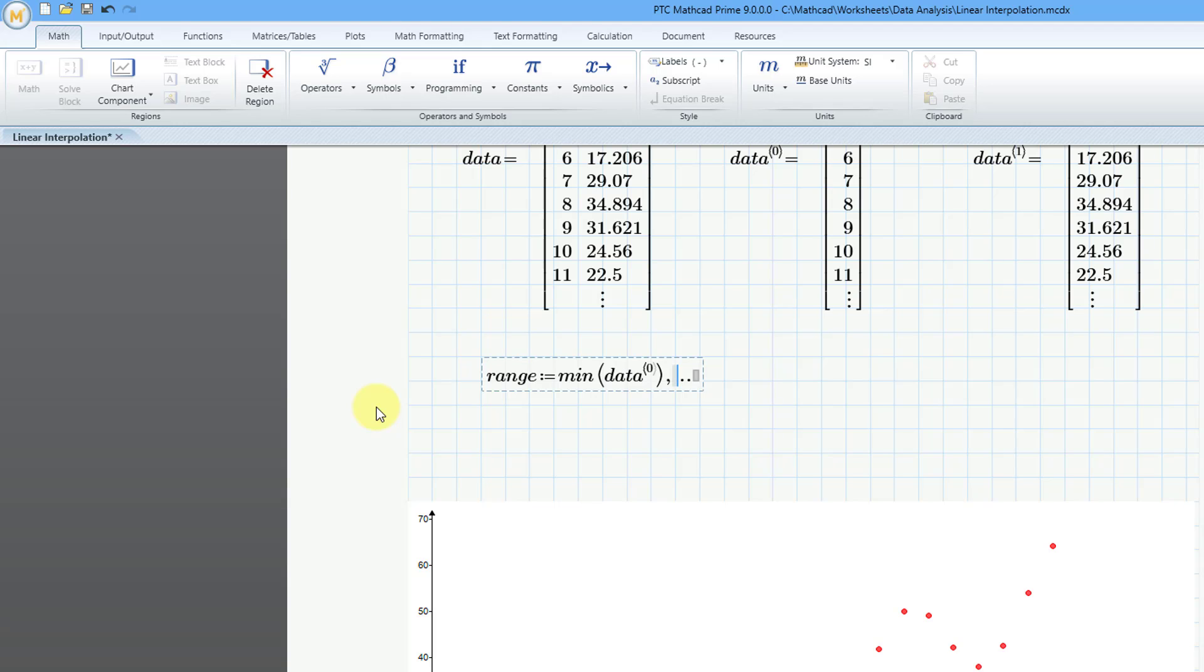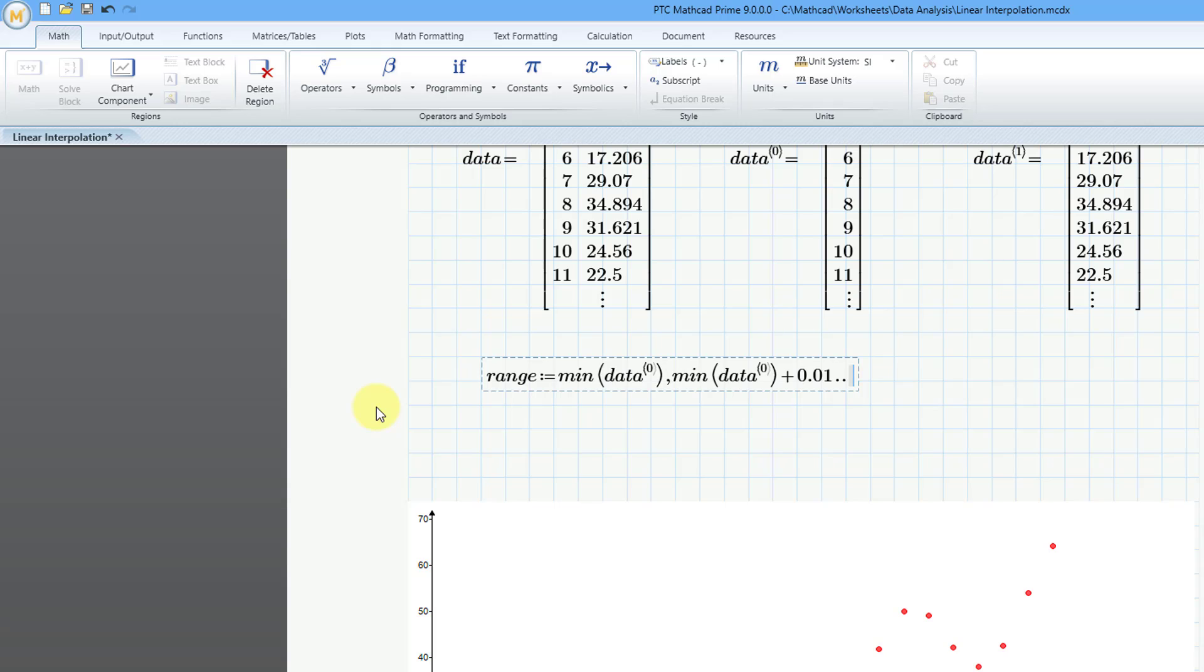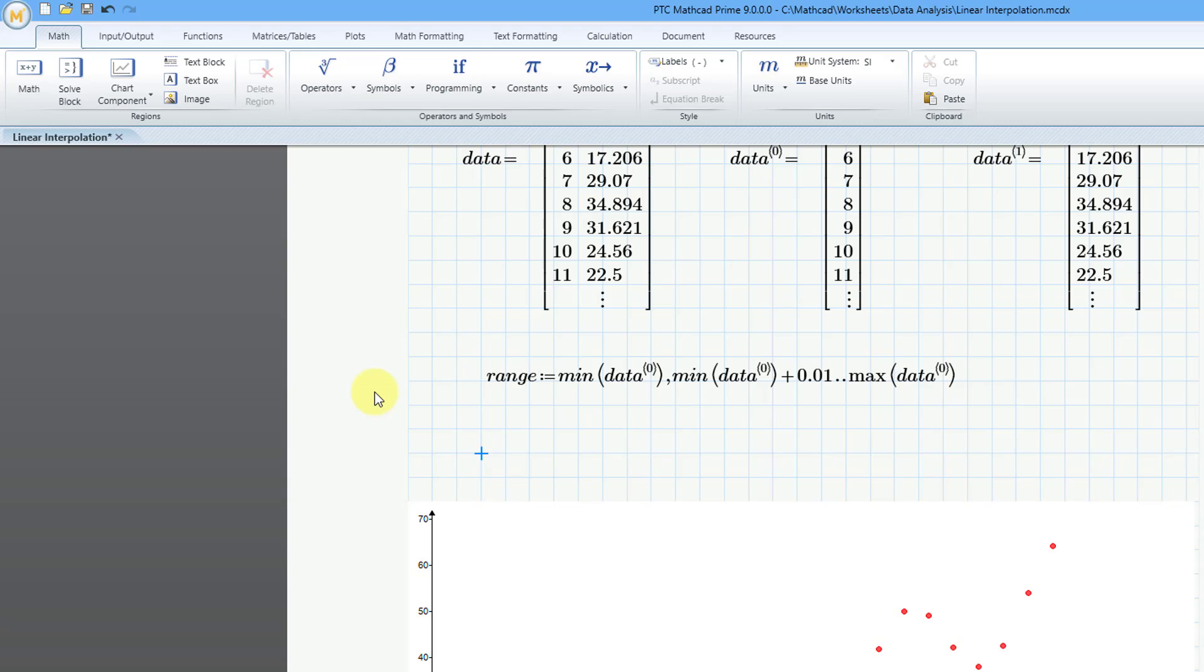So I'm just going to repeat my min function, the min of data, and then I'll use Ctrl-Shift-C, zero. So essentially, it's the same as the first value in the range, and then I'll use the plus sign and add in a very small value, 0.01. And then the upper end of my range variable is going to be the max of that data. So I'll type in max, and then open parentheses, and then the name of my matrix, and Ctrl-Shift-C, and the value zero. So that is good for my range variable.